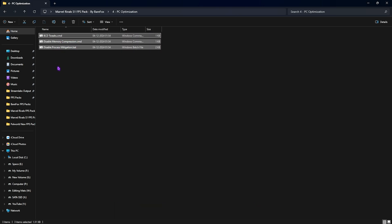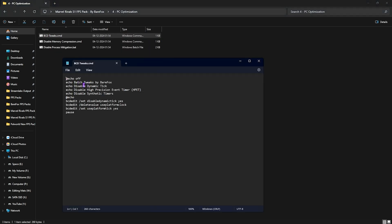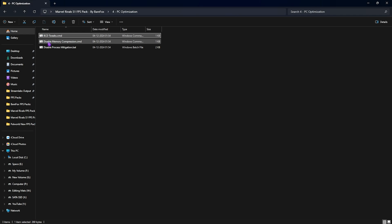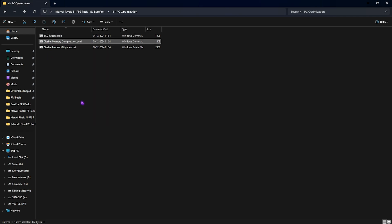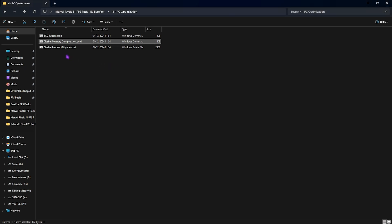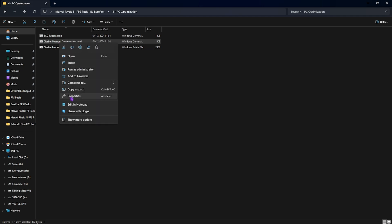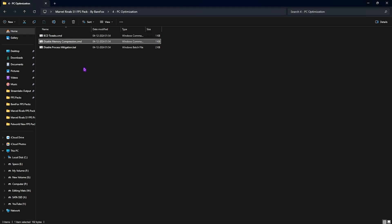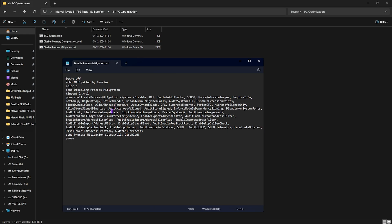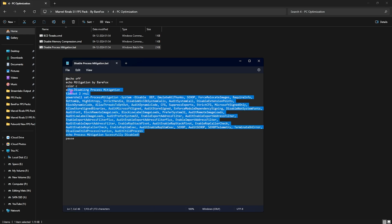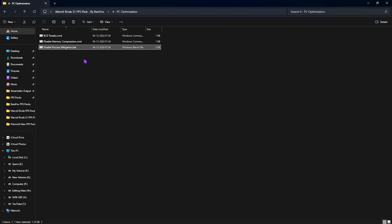There are three batch files. The first one is BCD Tweaks, which helps you to reduce the input latency by disabling Dynamic Tick, High Precision Event Timer, and Synthetic Timers. Second one is Memory Compression, and it helps you to disable this process which consumes a lot of CPU usage in the background, and you don't really need this for performance, so you can disable Memory Compression safely as well. If this causes any kind of issues, you can change the command from Disable to Enable and then run it again, and it will enable it back. Last one is Disable Process Mitigation. Over here, it helps you to run this command on your PC, particularly on your PowerShell, and it will help you to fix your CPU issues, stuttering issues, and in-game FPS drops.